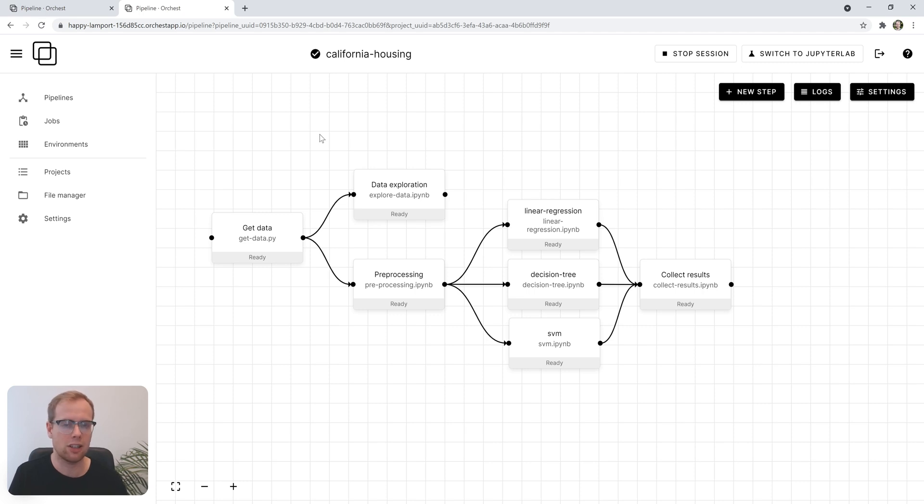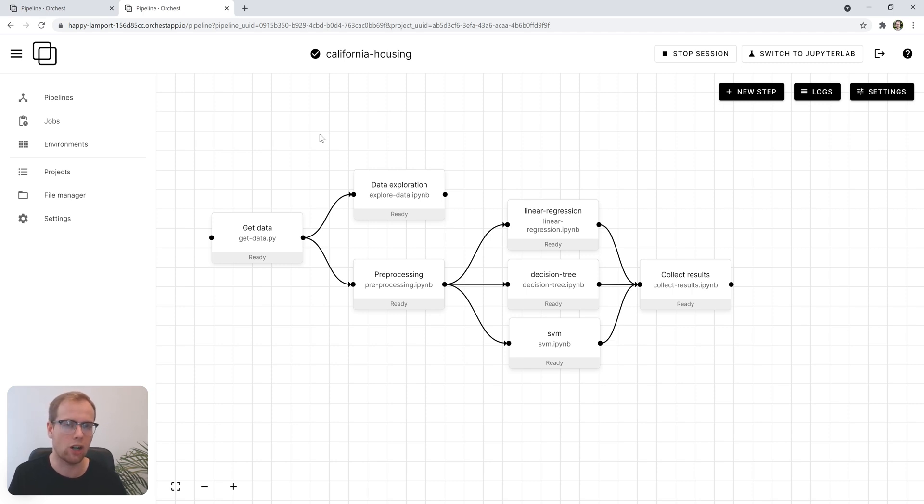Imagine you're a data scientist trying to build a data pipeline, but you already have a couple of notebooks or scripts. In this video, I'll demonstrate how to create a pipeline in Orkist from scratch.